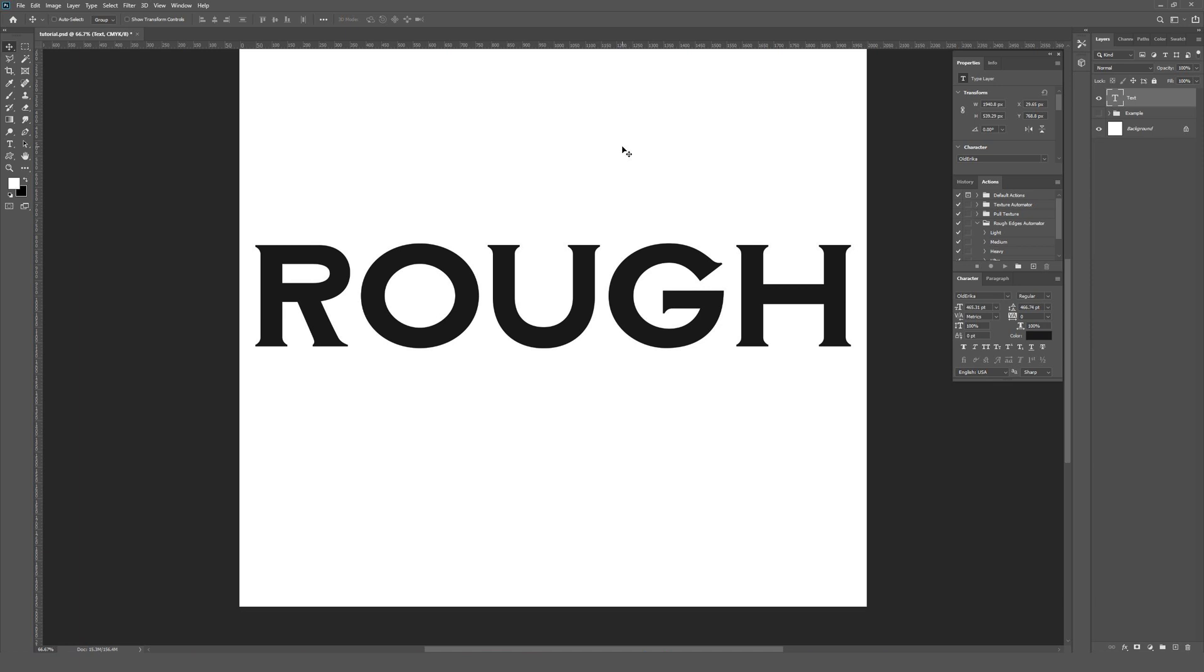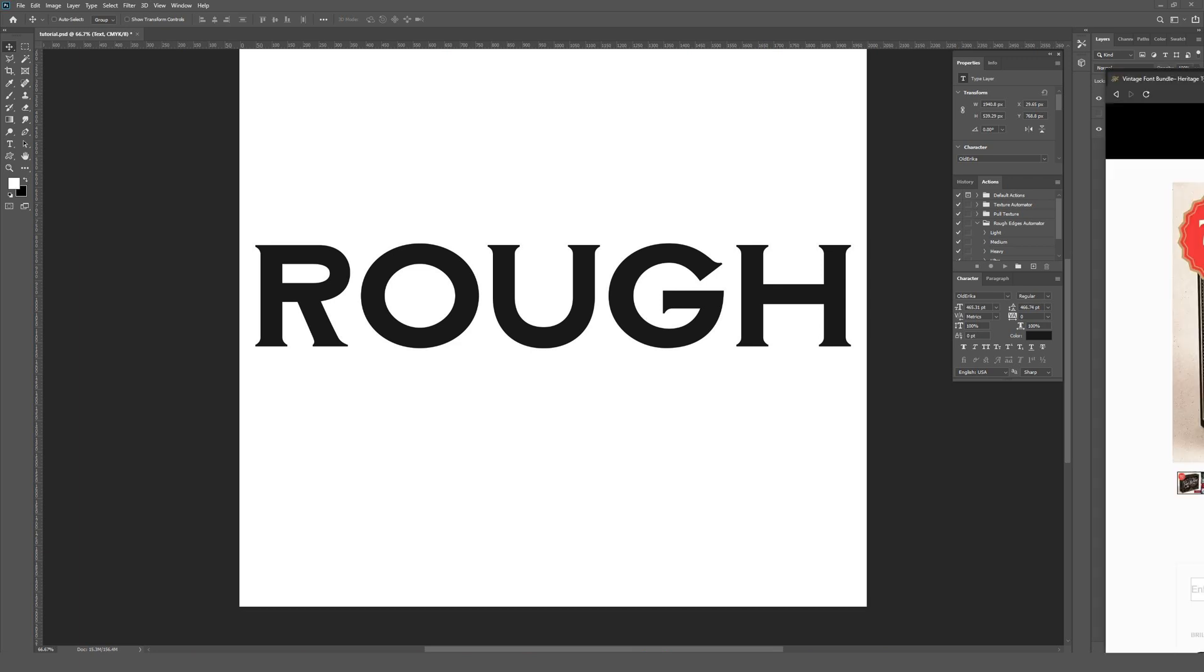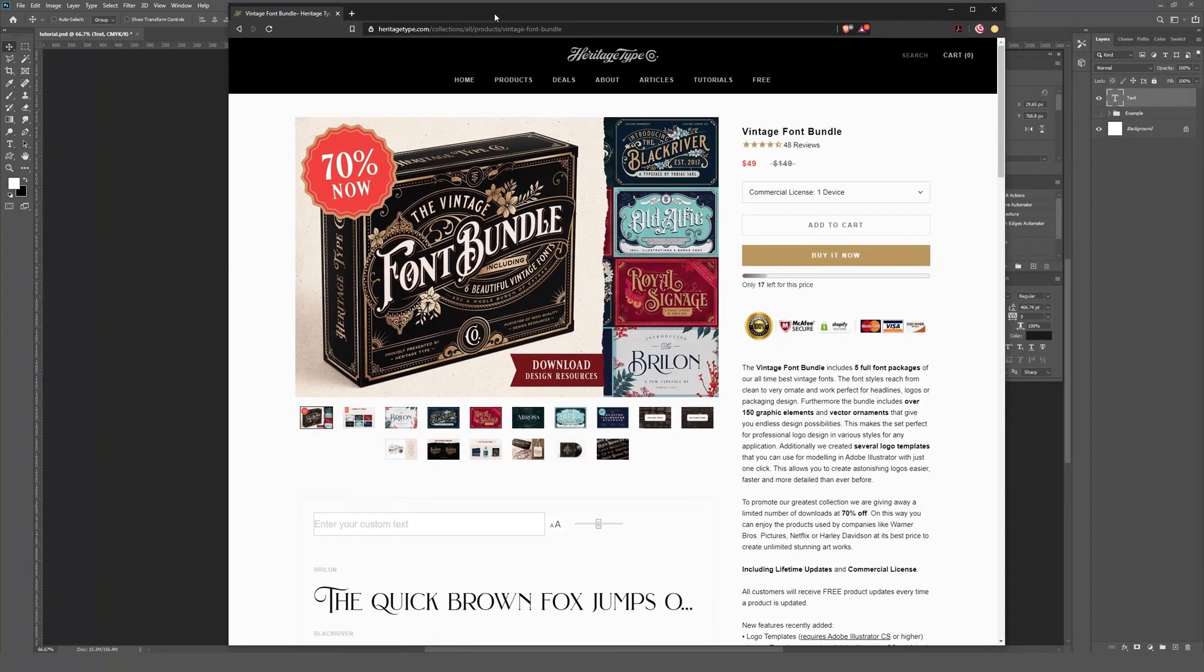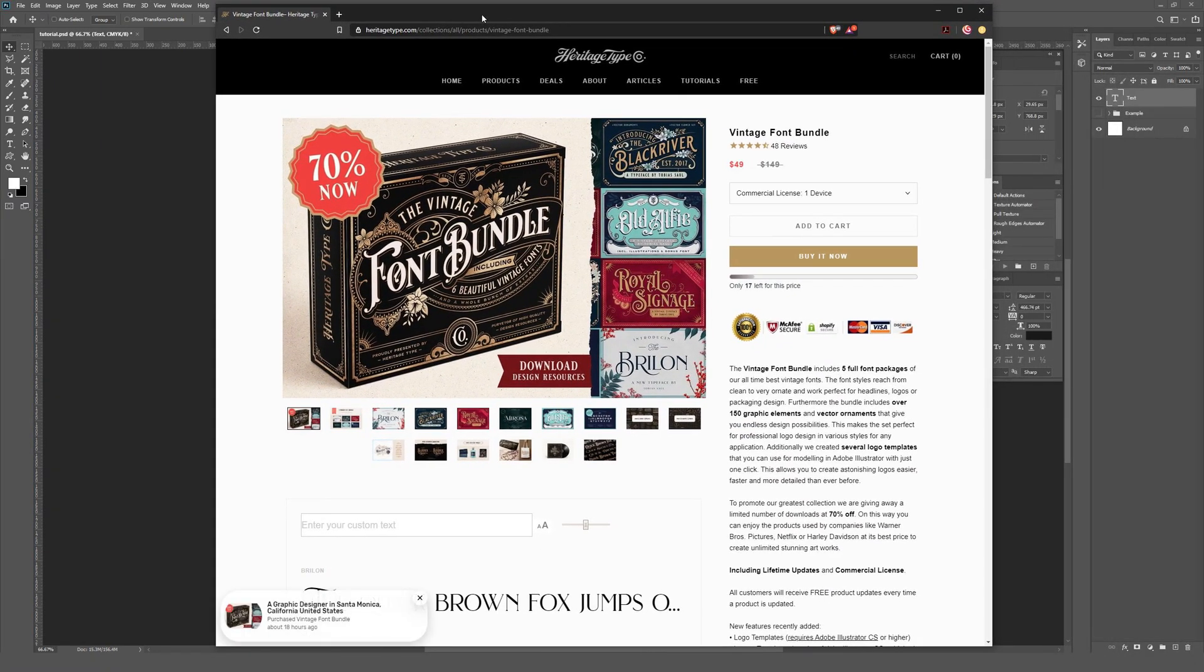If you want to use the exact same font that I'm using in this video, the font is called Old Erica, and it was actually given to me by a company called Heritage Type Co. I'll place a link to their website in the description where you can pick up the font I use called Old Erica.